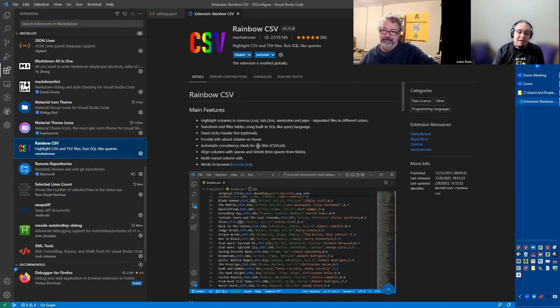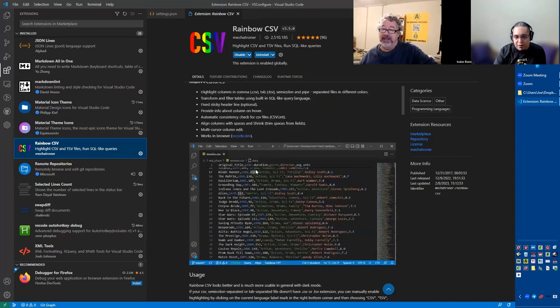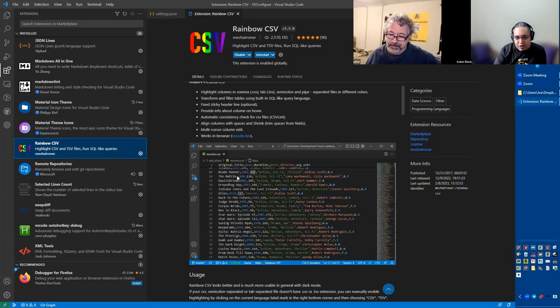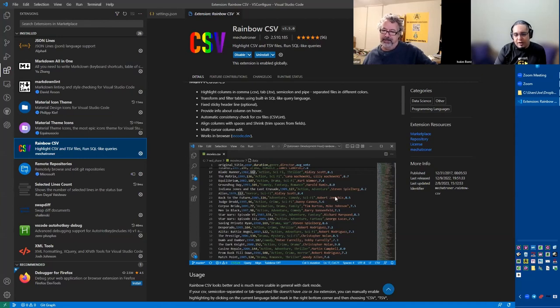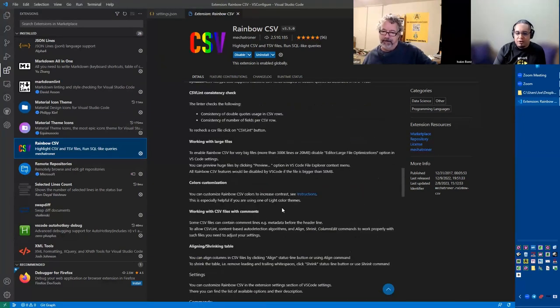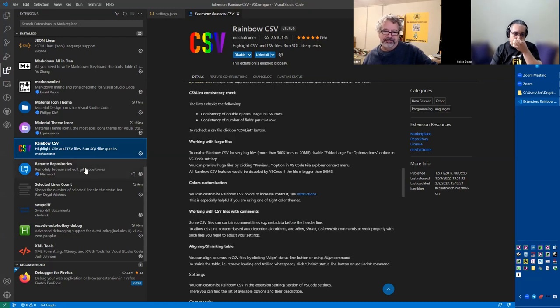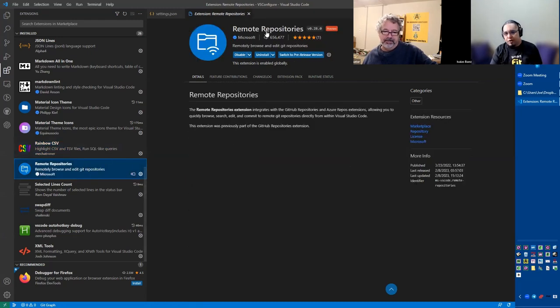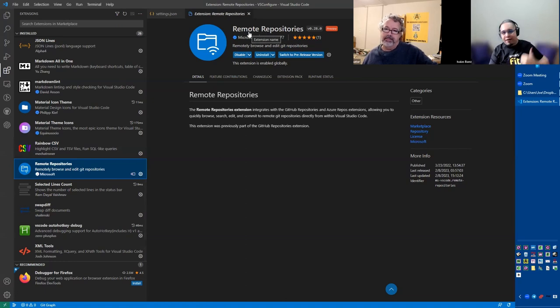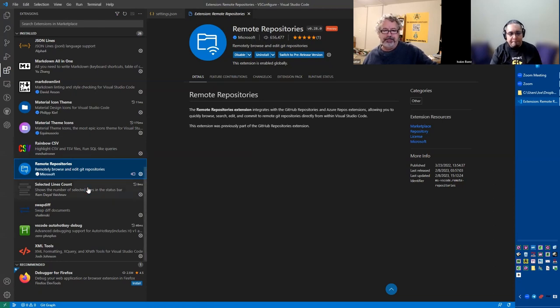The rainbow CSV, amazing. I couldn't live without this one. This is amazing. If you have a CSV file, each column, each one makes it a different color so that you know that this number belongs to the second color. It's really good, but it also allows you to align the CSV file to be by column. So it allows you to do that. Remote repositories, a lot of times I see the code from somebody else. So I connect to their code in GitHub without having to download it. And I can see their repositories without having to download it. That's great.